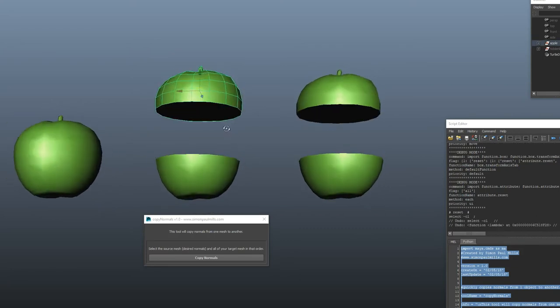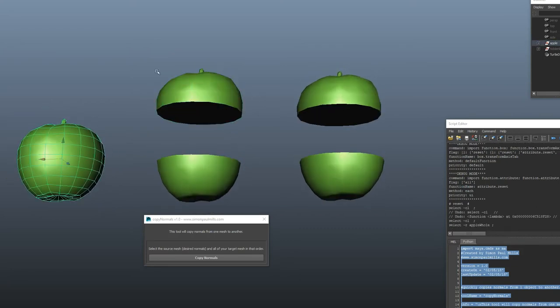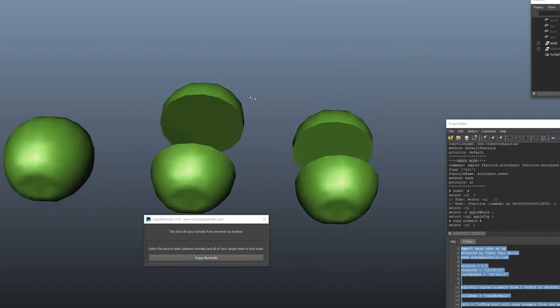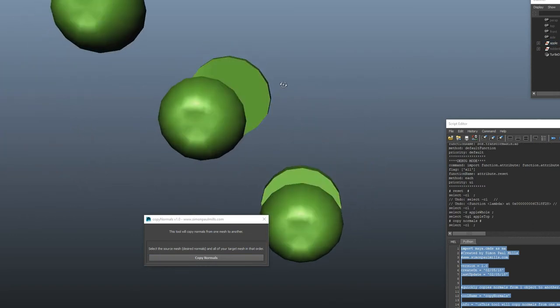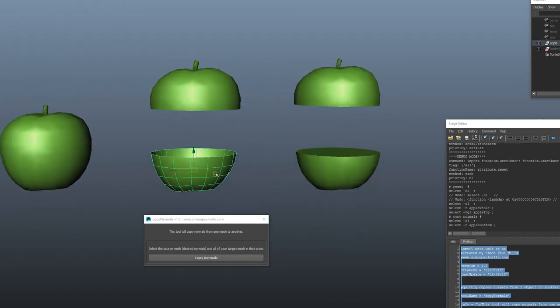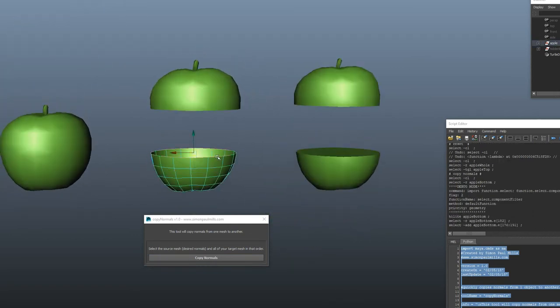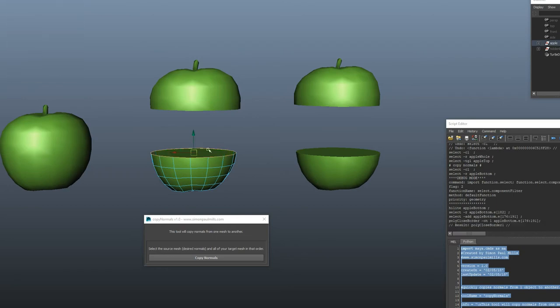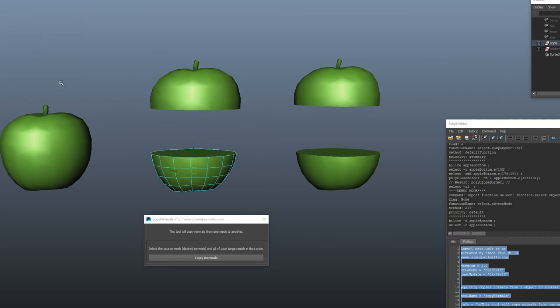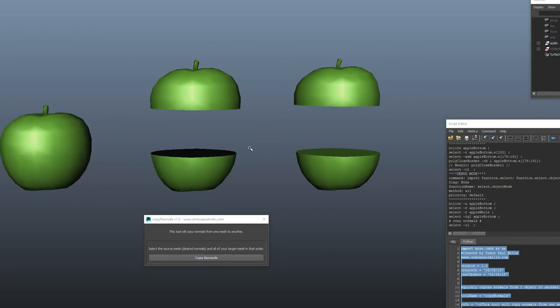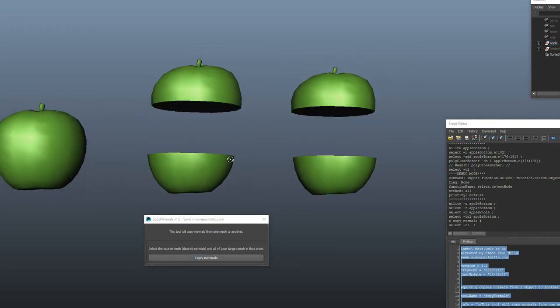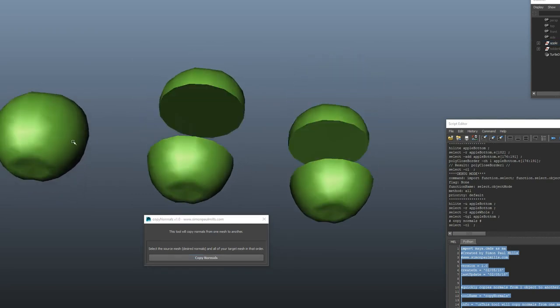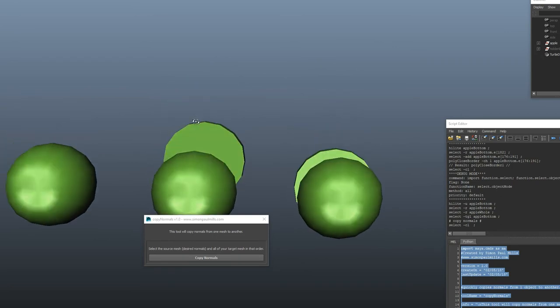But if you do it afterwards, you get kind of a weird—actually, that wasn't so bad on that side. I think it was more apparent on this side. It's kind of random. Let me show it on this side. Yeah, weird things happen with the normals because it's trying to copy the normals from the inside of this.